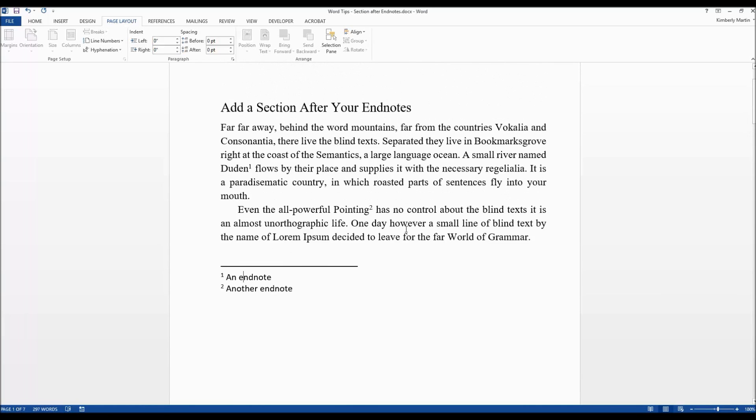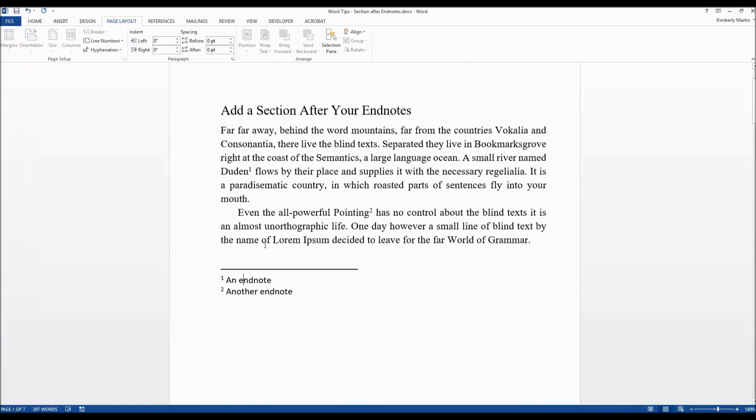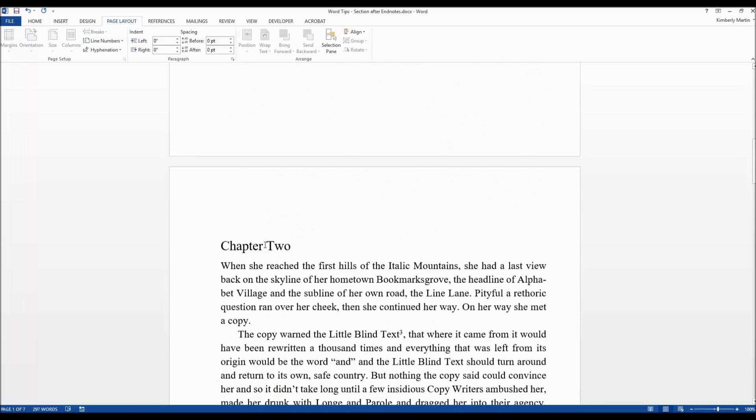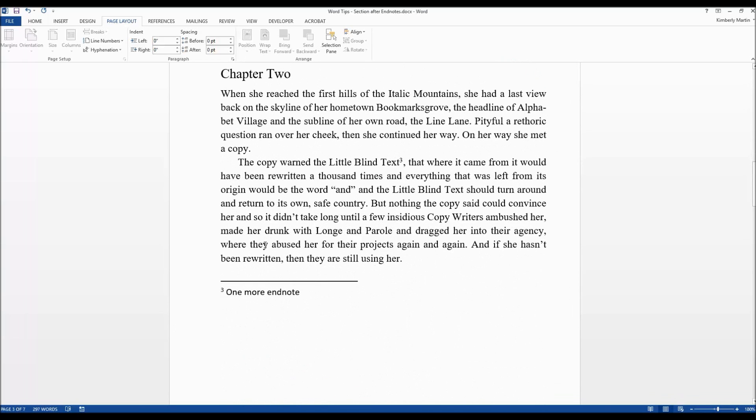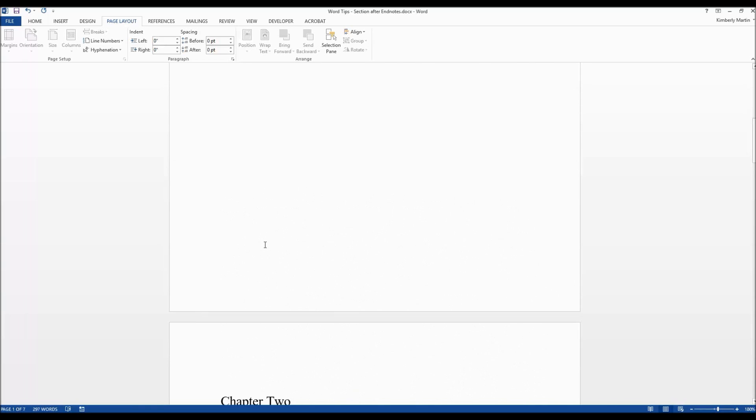Now you can see it's put them at the end of each section. Not quite a footnote but it's going to appear at the end of every chapter. Now I know that's not what you want but it's just a two-step process.